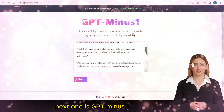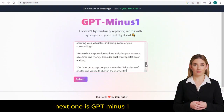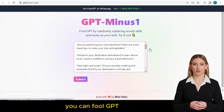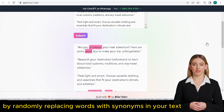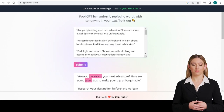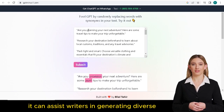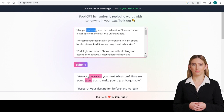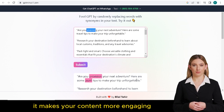Next one is GPT-1. With GPT-1, you can fool GPT by randomly replacing words with synonyms in your text. It can assist writers in generating diverse and captivating writing variations, enhancing creativity and making your content more engaging.